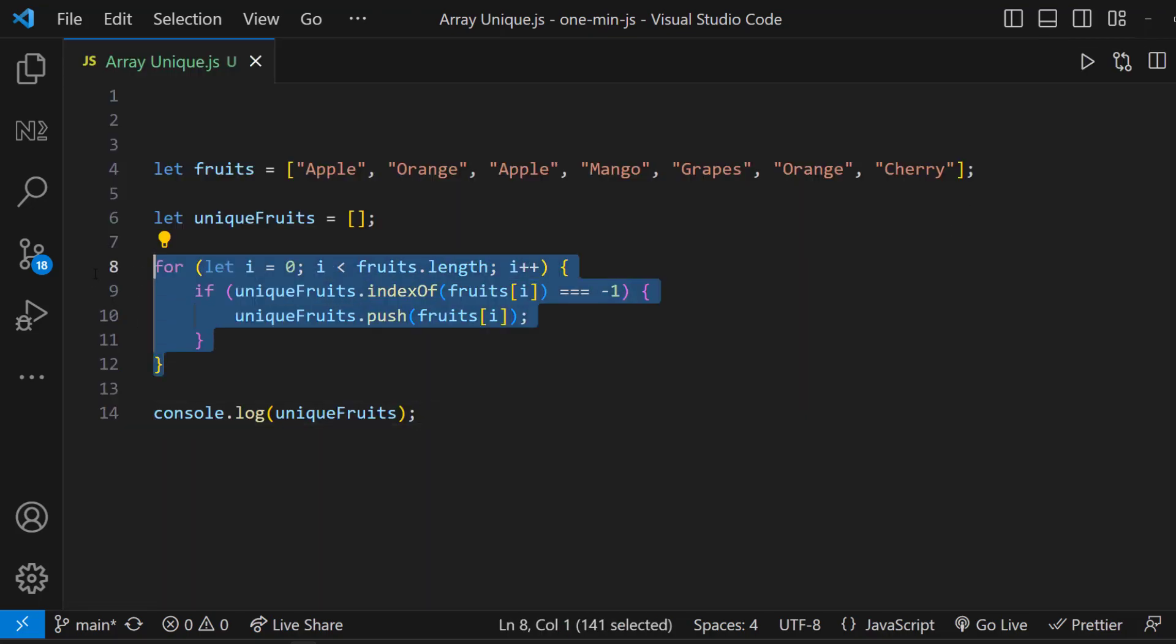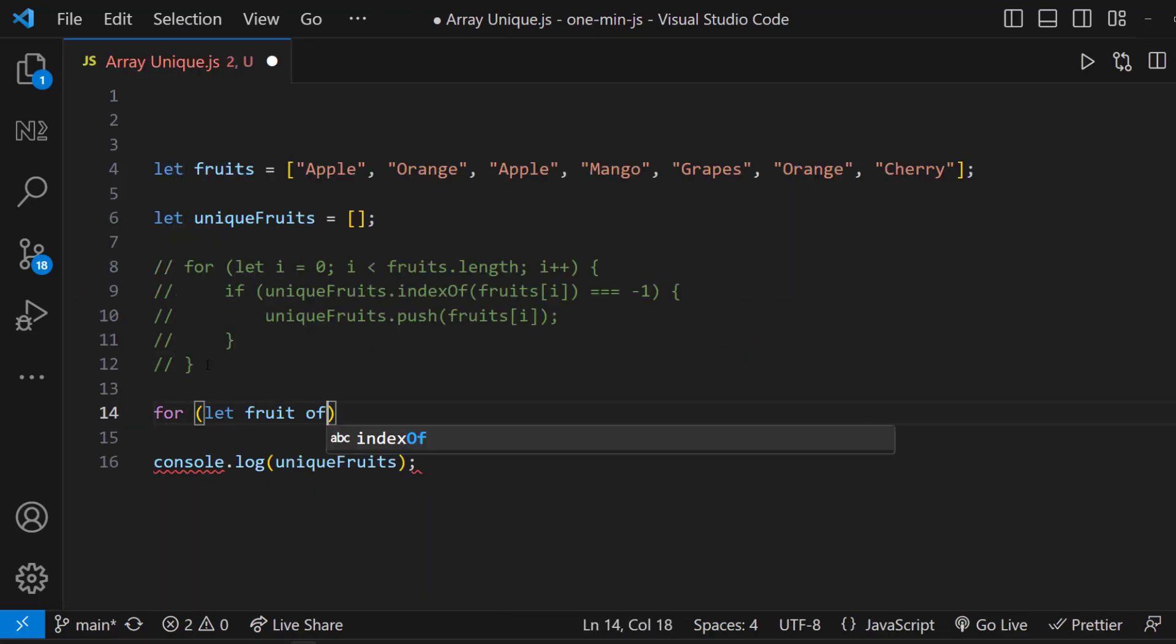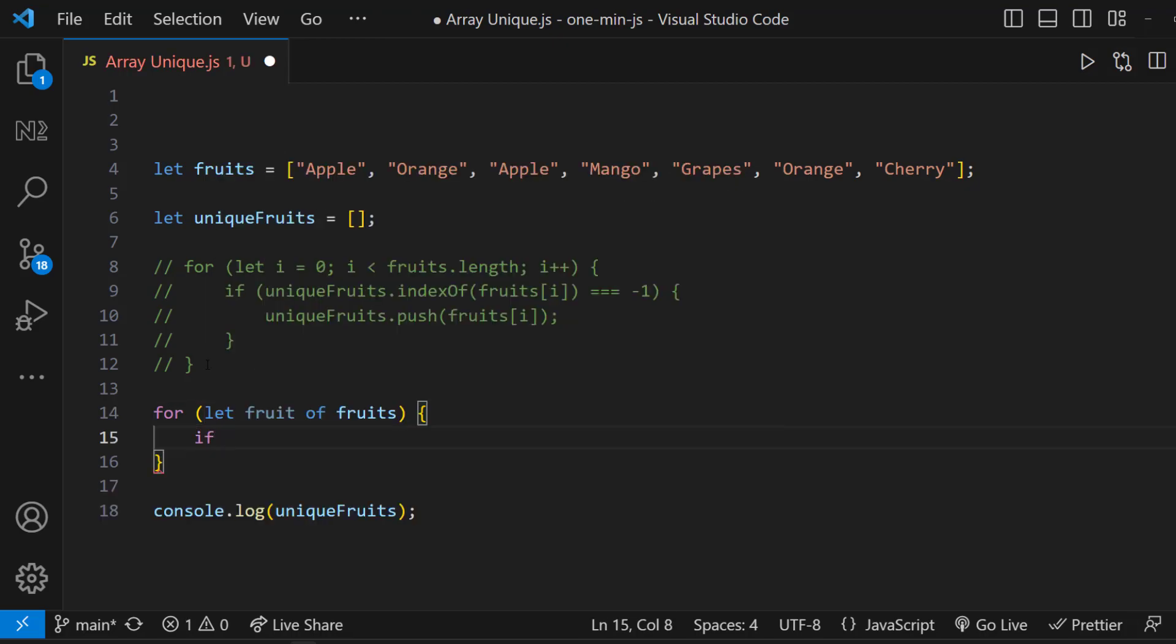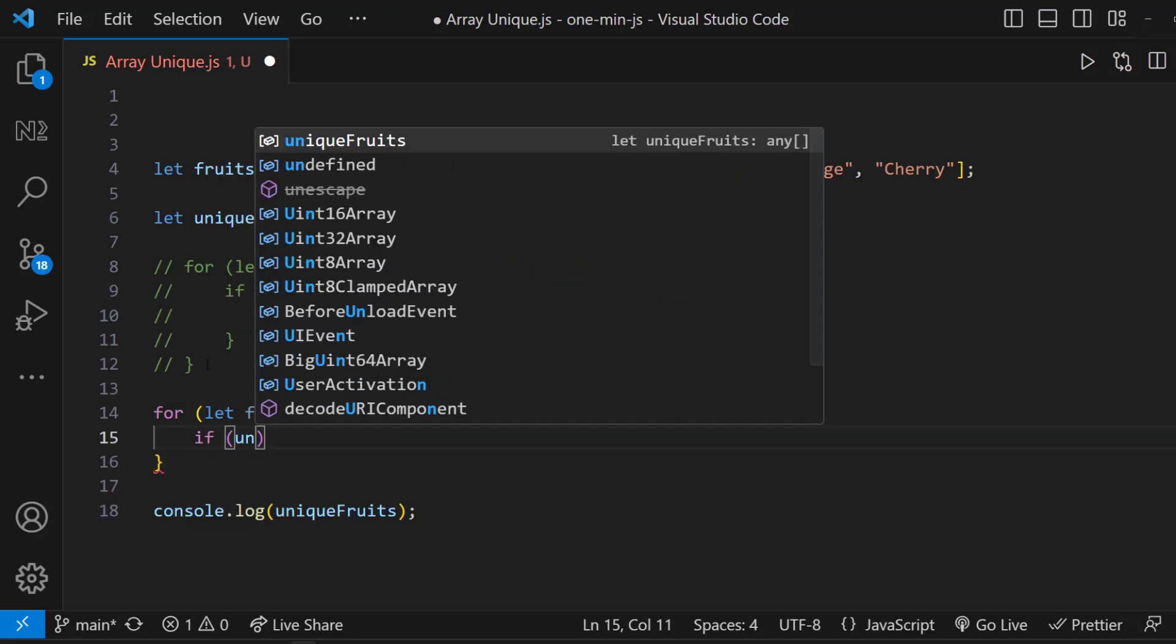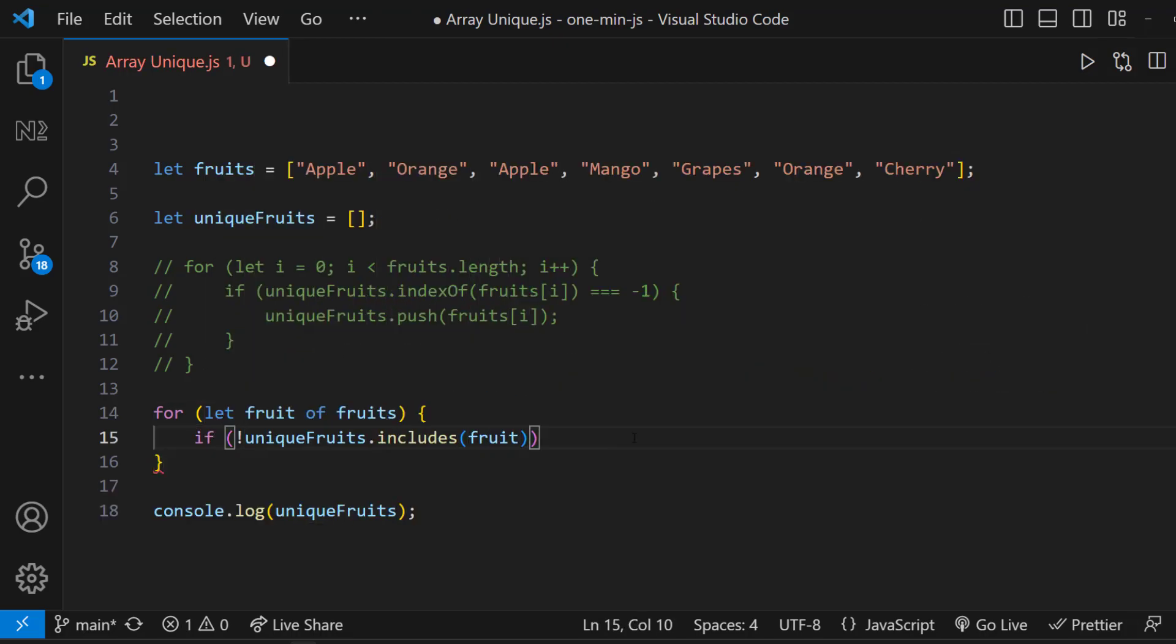Instead of this for loop, we can also use forEach loop, like this. Also, instead of indexOf, we can also use includes, like this.